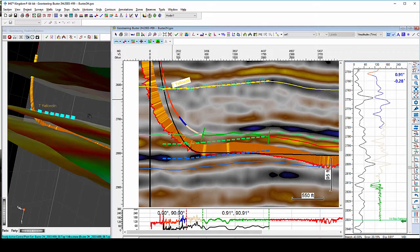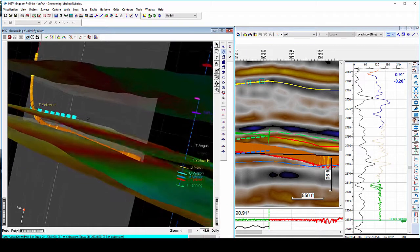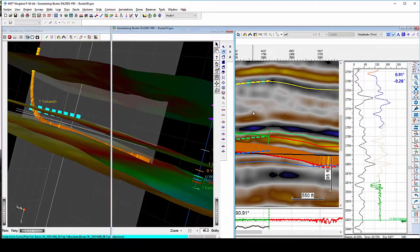And you can observe the results immediately in both 2D and 3D environments.